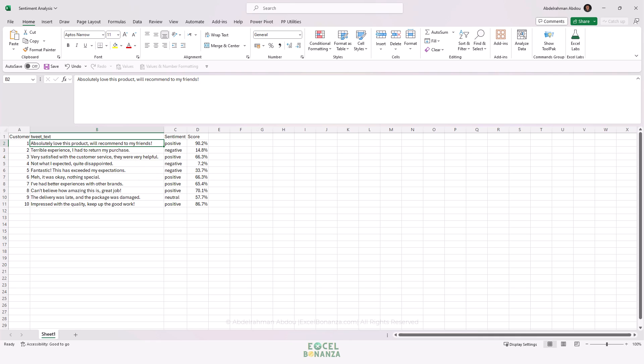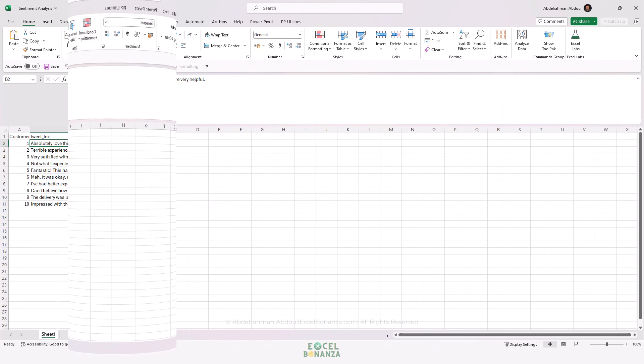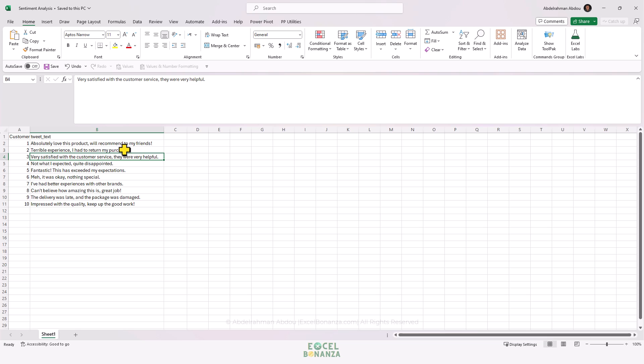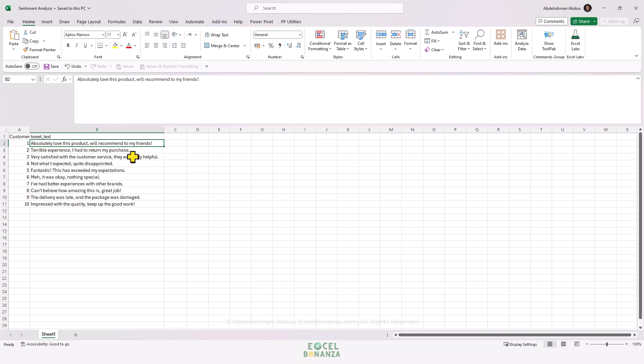Let's get started. In order to do sentiment analysis in Excel for our customer reviews, we need to add an add-in to Excel. This is available only in Excel 365 - the Azure Machine Learning add-in. To do that, go to the Home tab, then go to Add-ins, and click on More Add-ins.